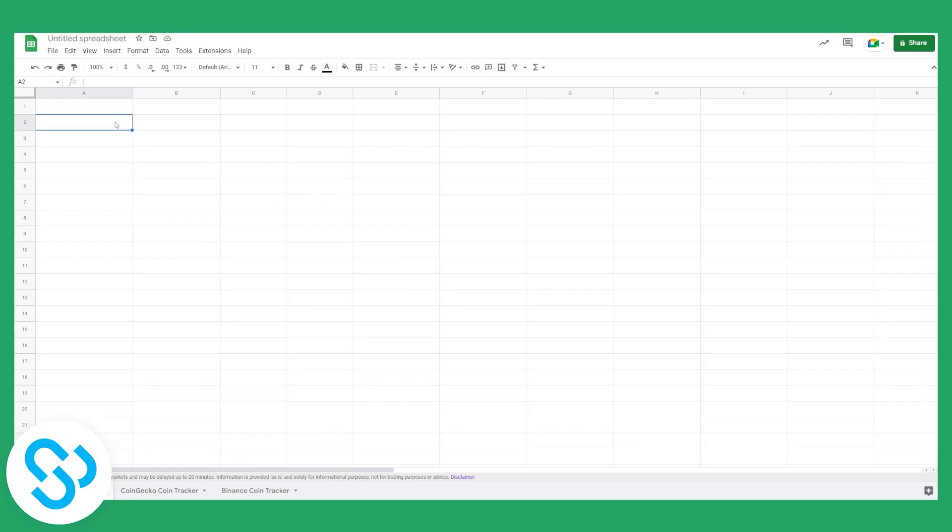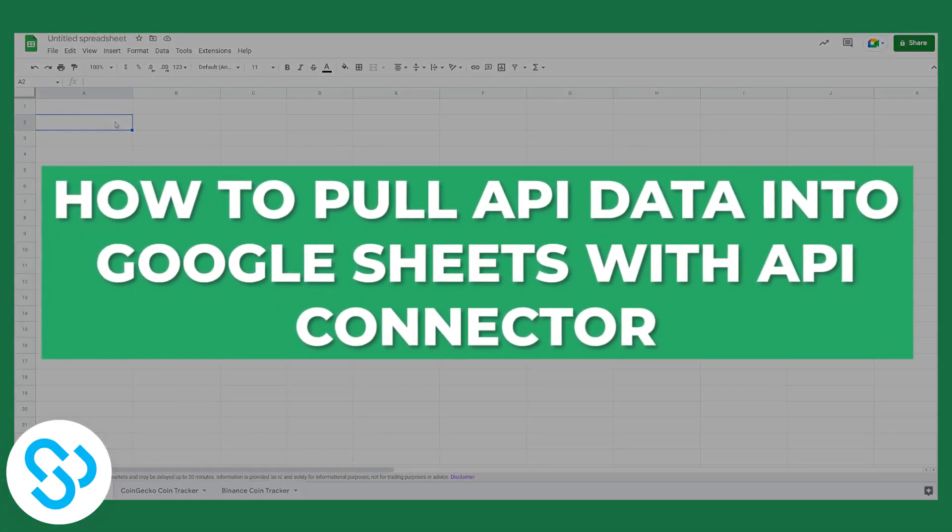Hello everyone, welcome to another video. Today I will show you how to pull API data into Google Sheets with API connector.